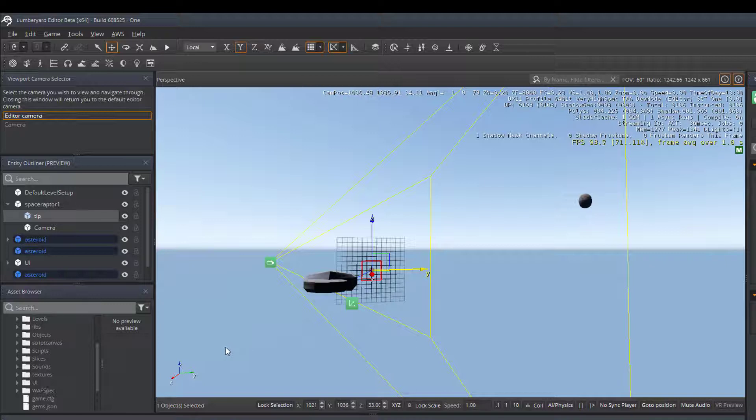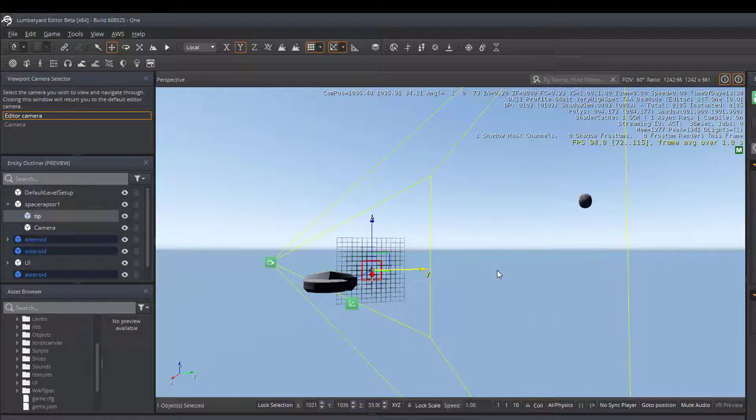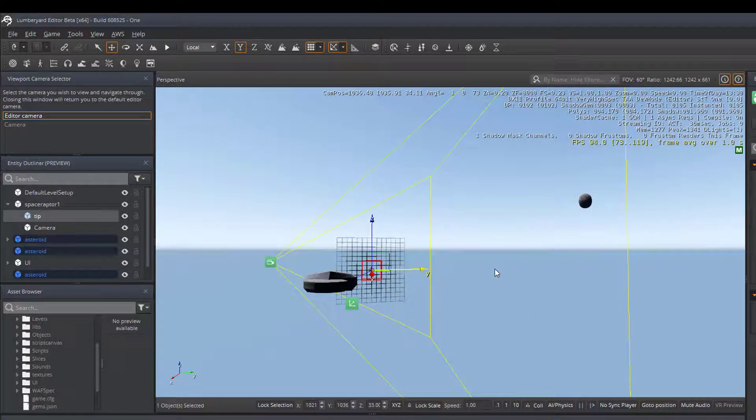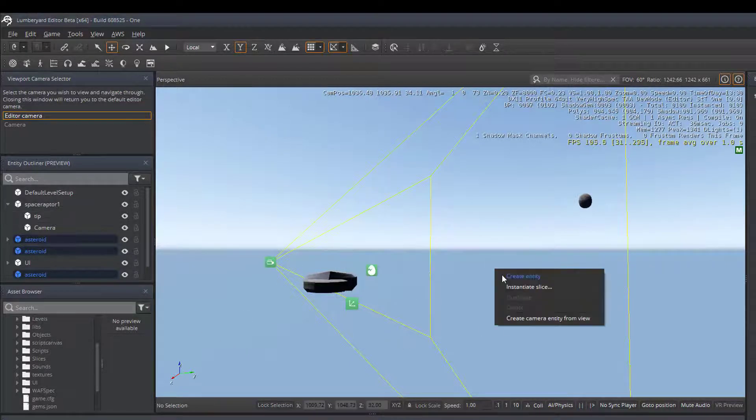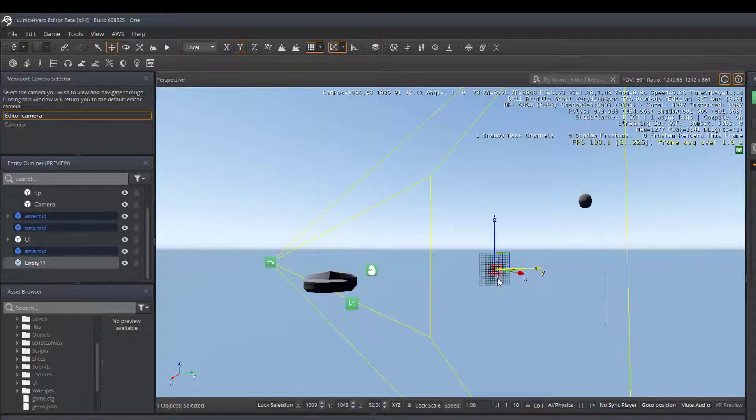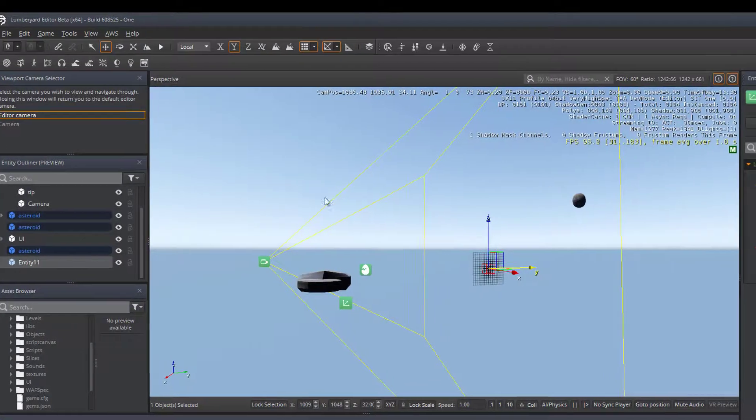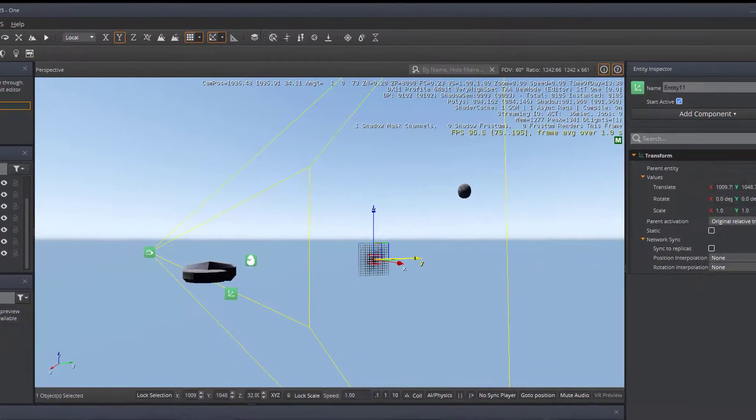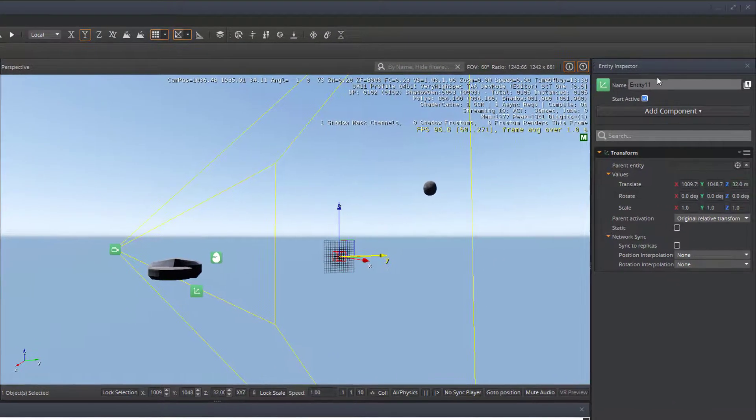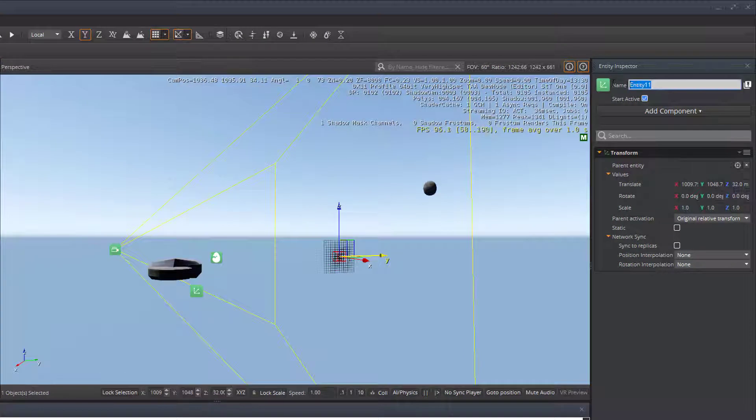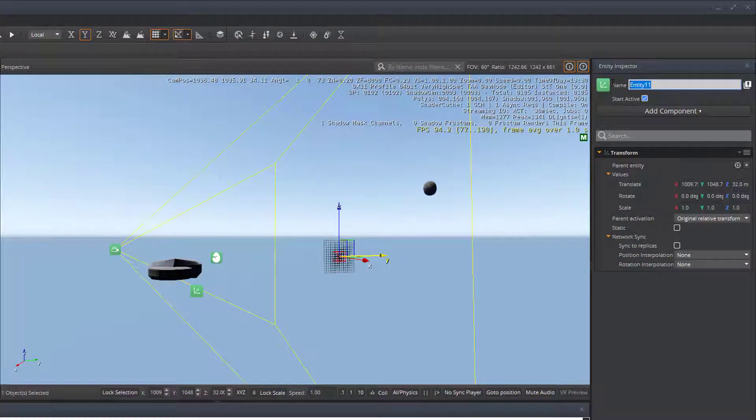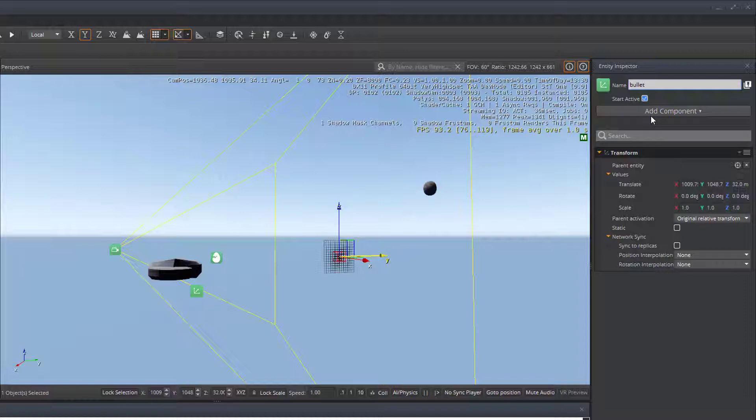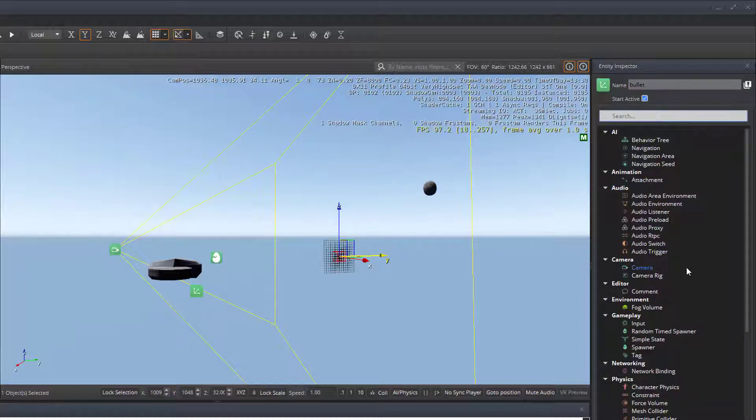So let's start by creating a new entity inside the environment that's going to be our projectile. And as you can see, it's created an entity 11. I'm going to call this bullet. You can call it anything you like, but that should work very well. So we've got our bullet.